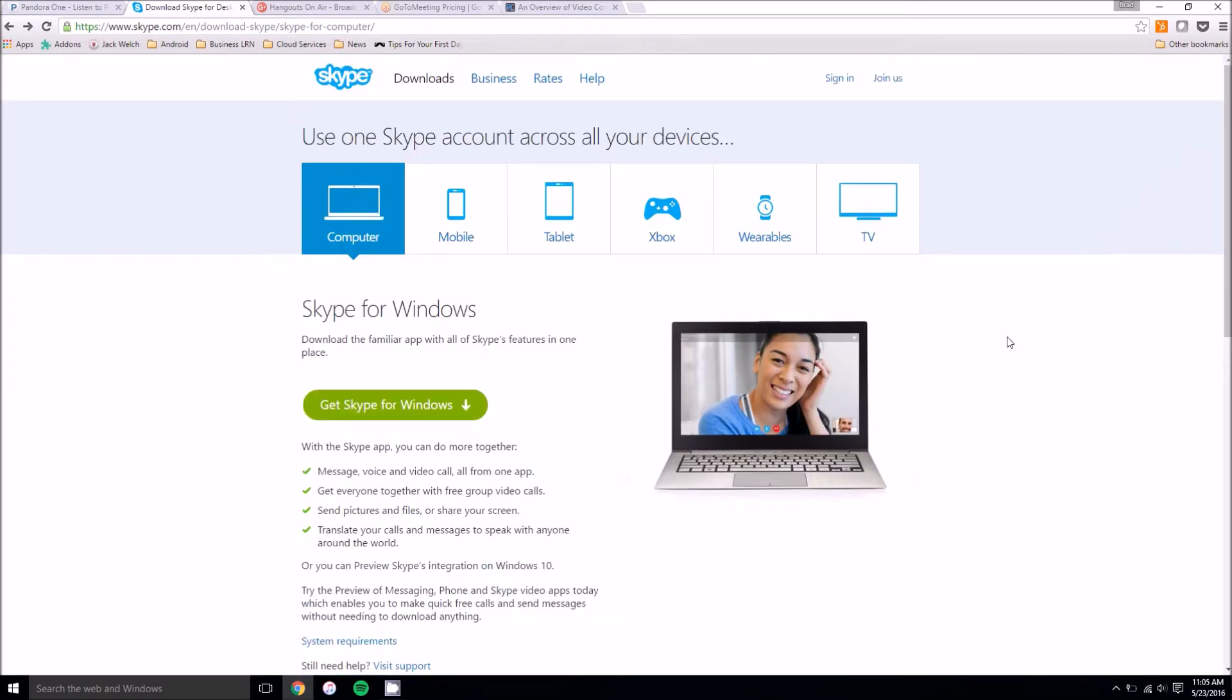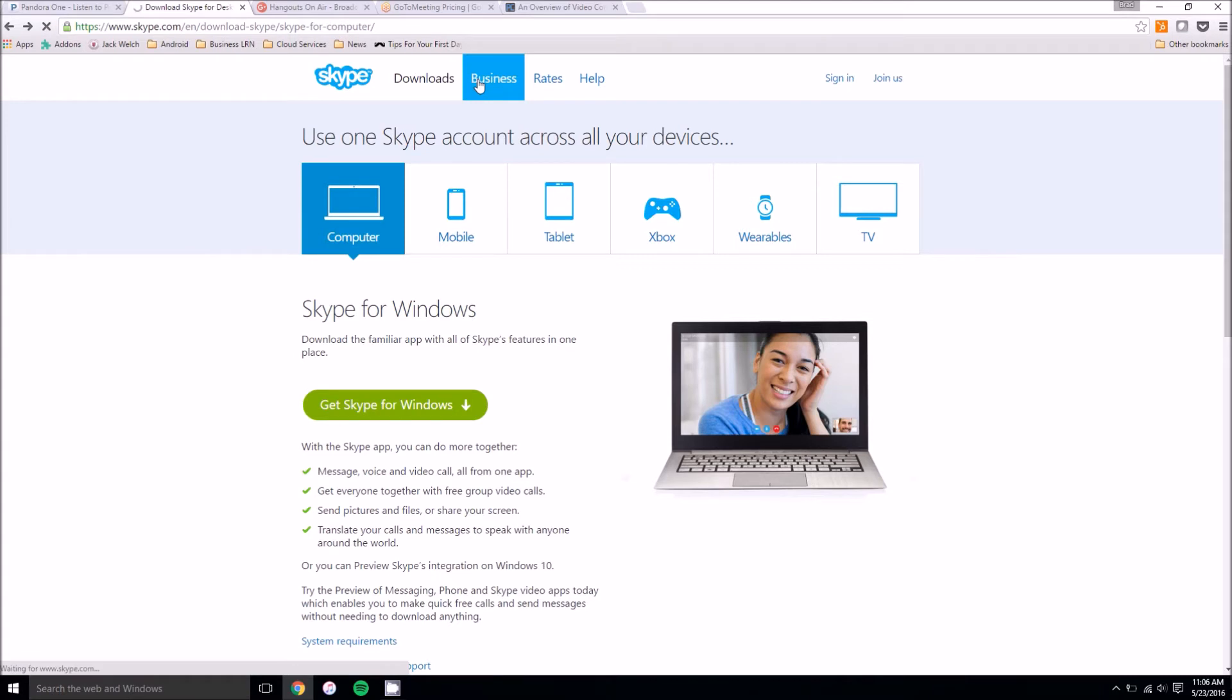Now ten might not be enough for your business. So Skype does have other options. It's basically just called Skype Business. You can have up to 250 people in a video call with Skype Business.